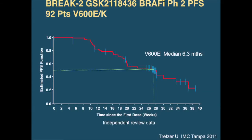This is dabrafenib, the other BRAF inhibitor. And as you can see in their phase two trial, the results are very similar. Their median progression-free survival was 6.3 months — very similar to vemurafenib. So I think they're very similar drugs in their efficacy.